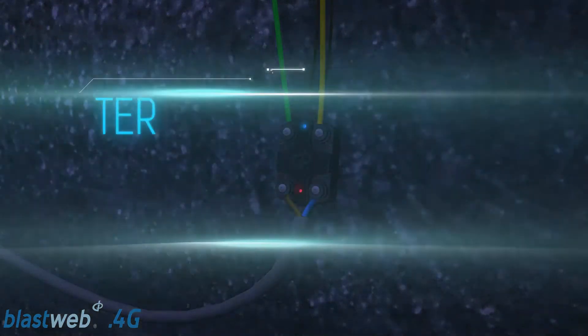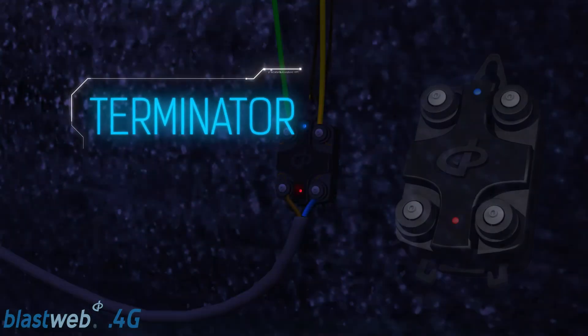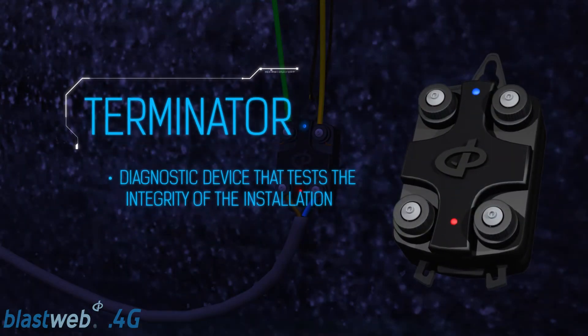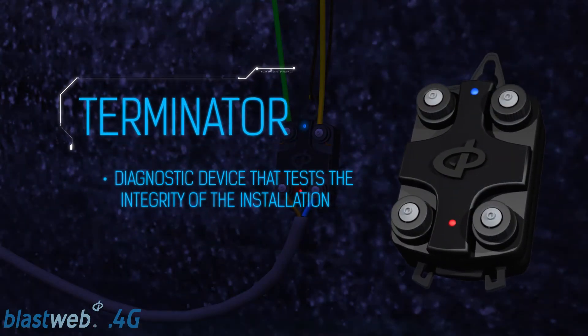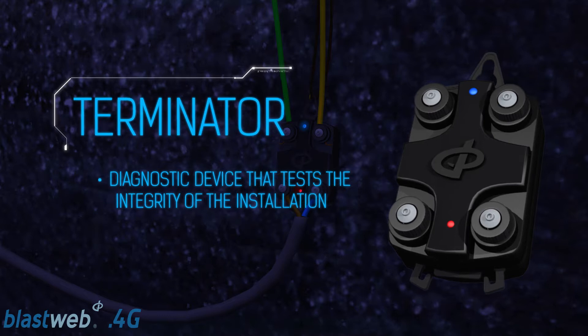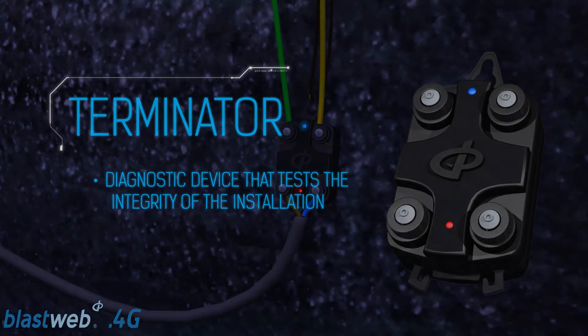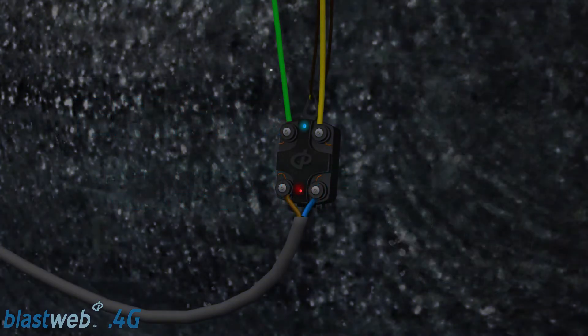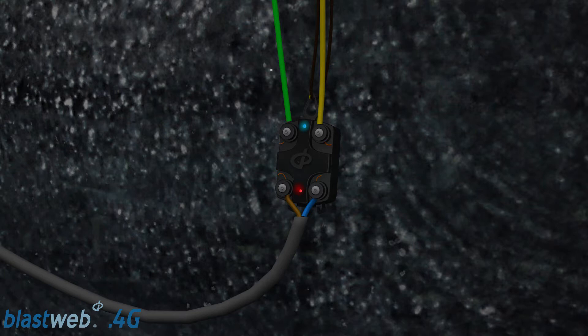The terminator is purely a diagnostic tool with two status LEDs. The blue light indicates a communication link between the terminator and the detonators. The red light indicates connectivity between the BCU and the terminator.